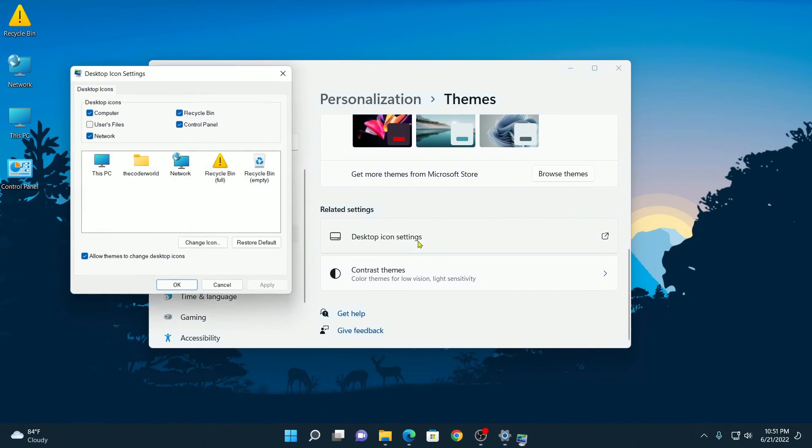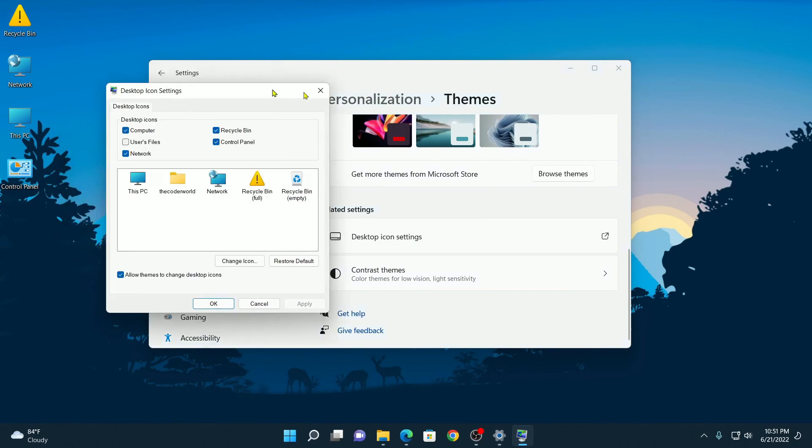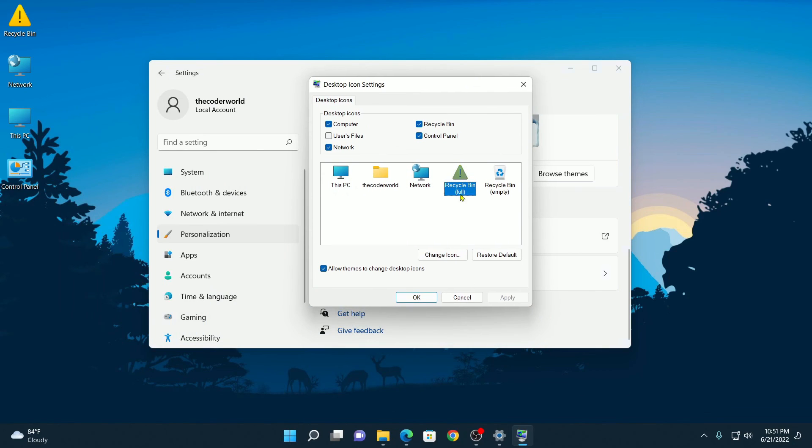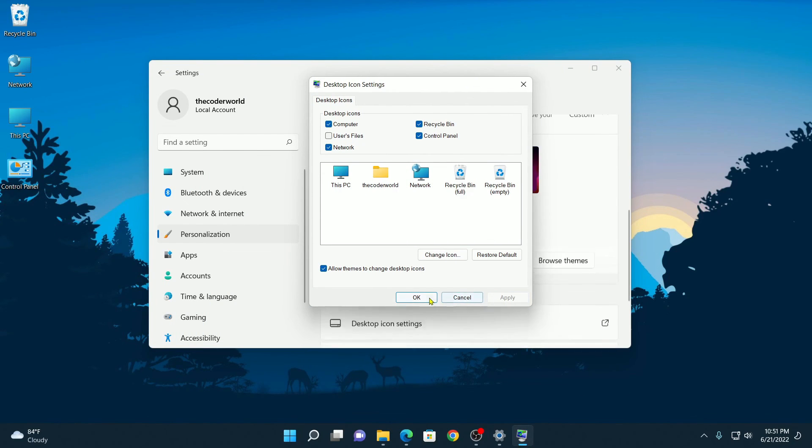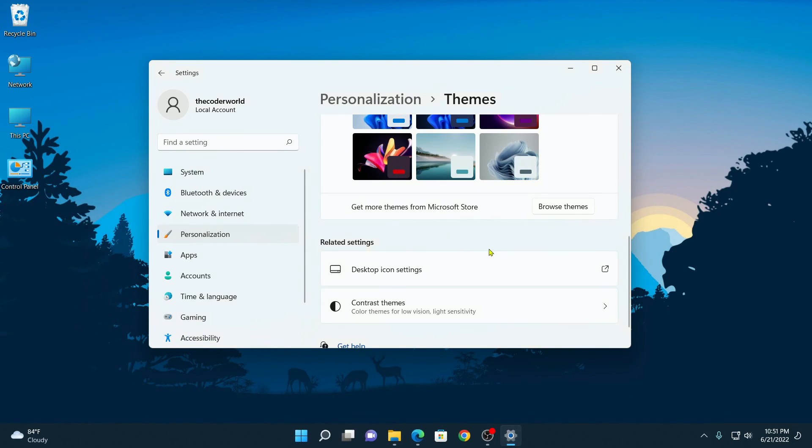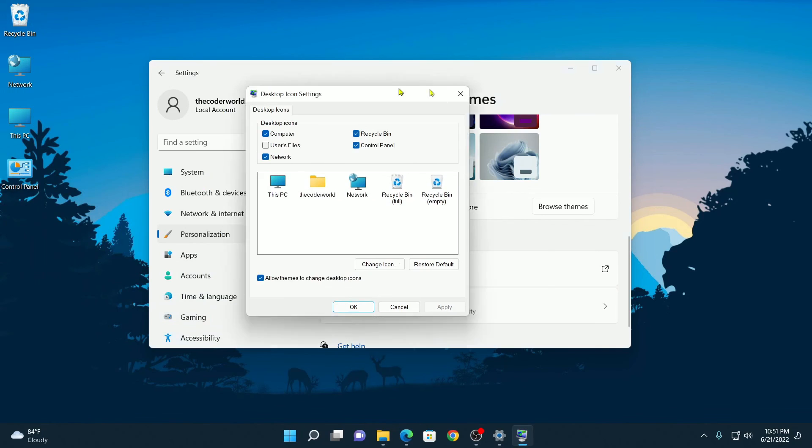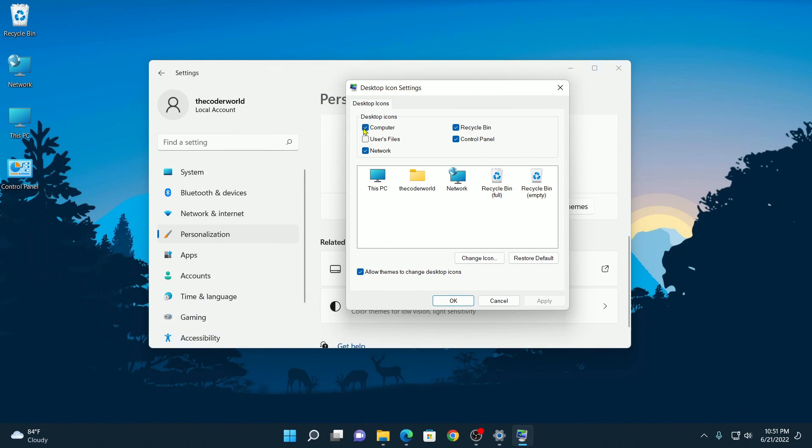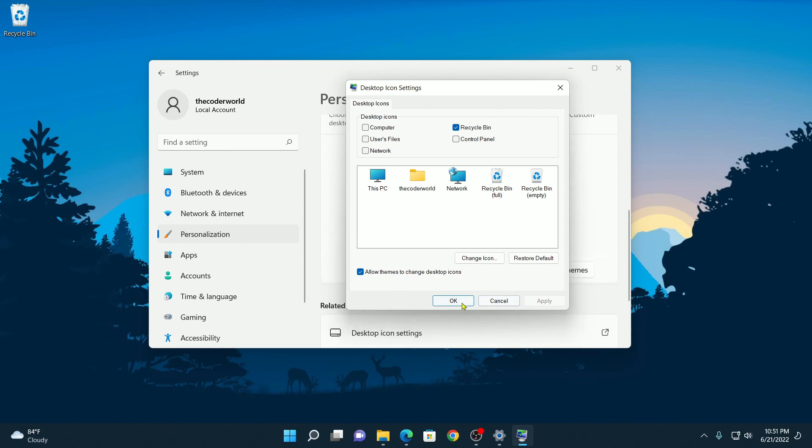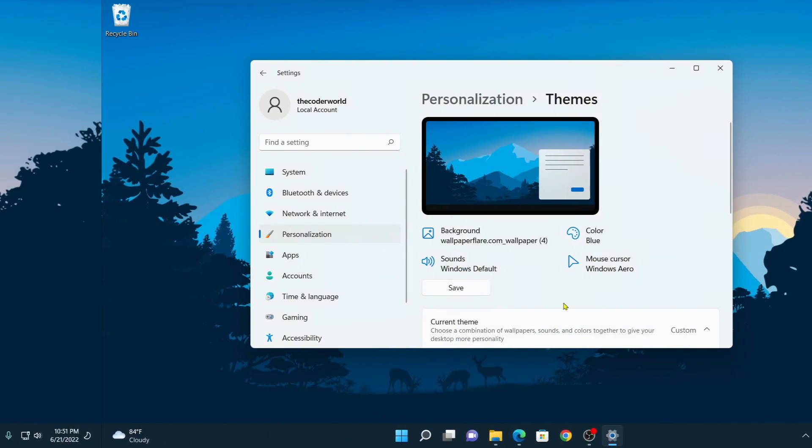Similarly, do it for other desktop icons. In a similar way, you can also remove desktop icons. Click on Apply, then click on OK.